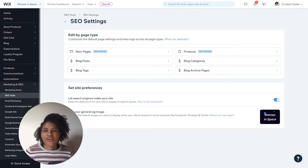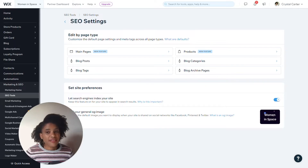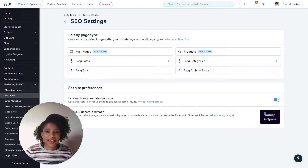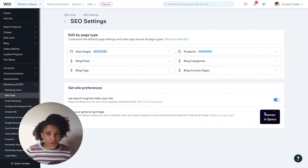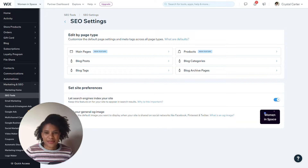SEO settings in Wix are a great tool to help you save time by applying the same SEO logic to many pages at once. So instead of editing a single page's settings, you can customize the settings that apply to a whole section, folder, or collection of pages all at once. This way you can create a systematic SEO strategy much more quickly and optimize your pages at scale.